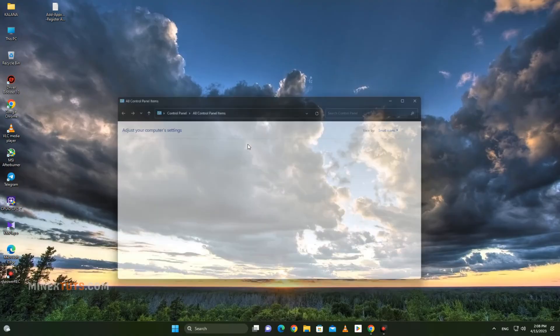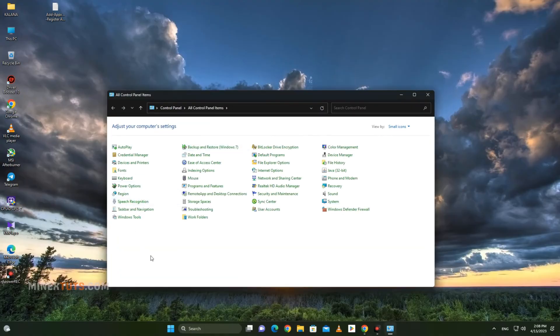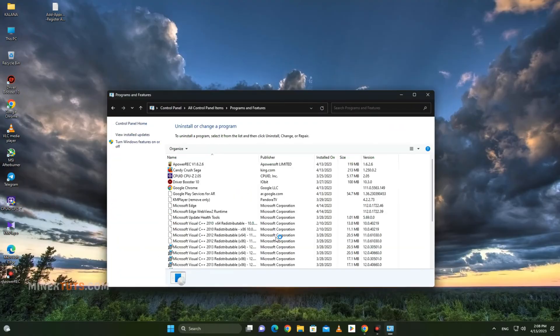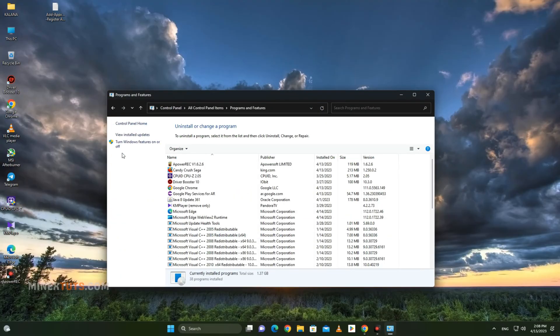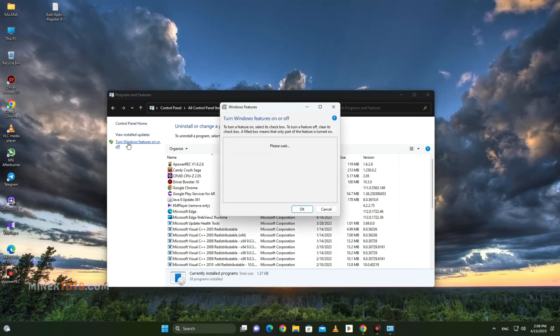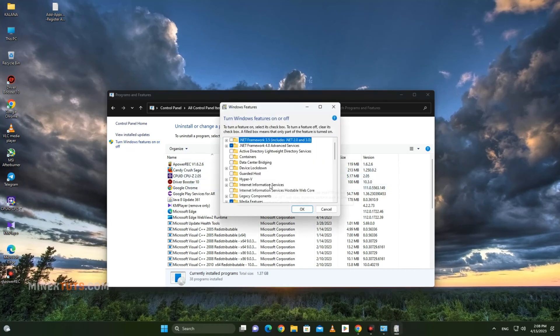Or you can go to the Control Panel and then navigate to Programs and Features. On the sidebar, you can open Windows Features settings.